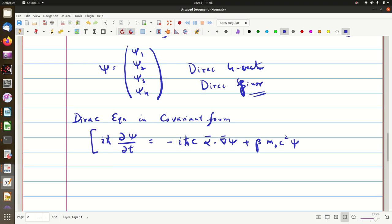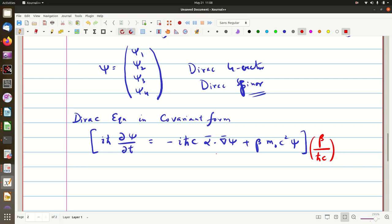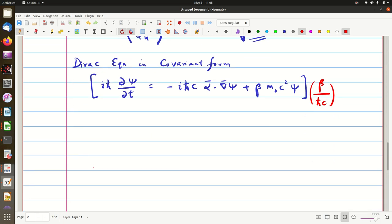Now, what we do is we multiply this equation by a factor β/(ℏc). So, this equation multiplied by β/(ℏc) gives us i times β, with ℏ cancelled, so we get iβ/c times ∂ψ/∂t.